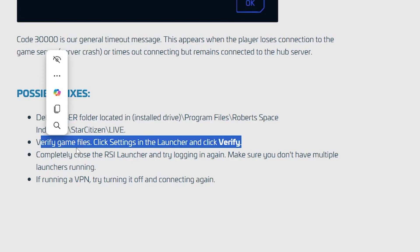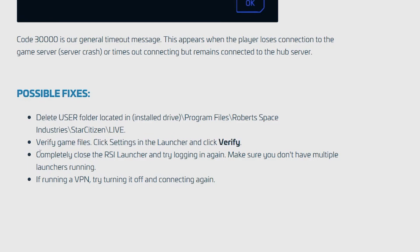Now if you have verified your game files but you're still facing the same issue, just completely close the RSI launcher and try logging in again. Make sure you don't have multiple launchers running.